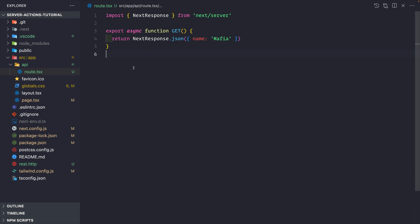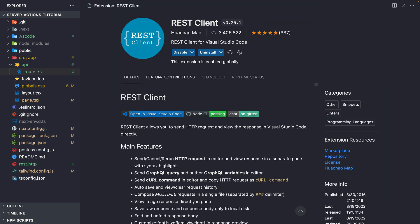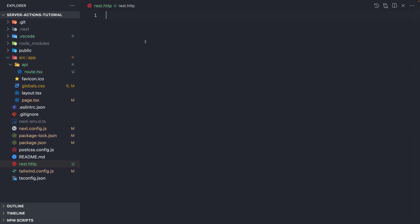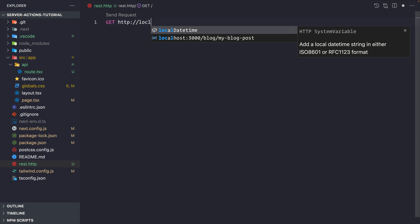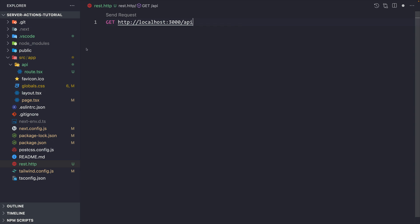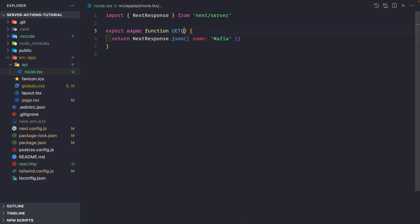To hit this API route I use an extension inside VS Code called REST Client, which allows me to make HTTP requests. I created a file called rest.http and to make a GET request to my API route I write GET localhost:3000/api — because inside the api folder we have the route.tsx file. When we send the request, we get back the response: name is 'mafia'.